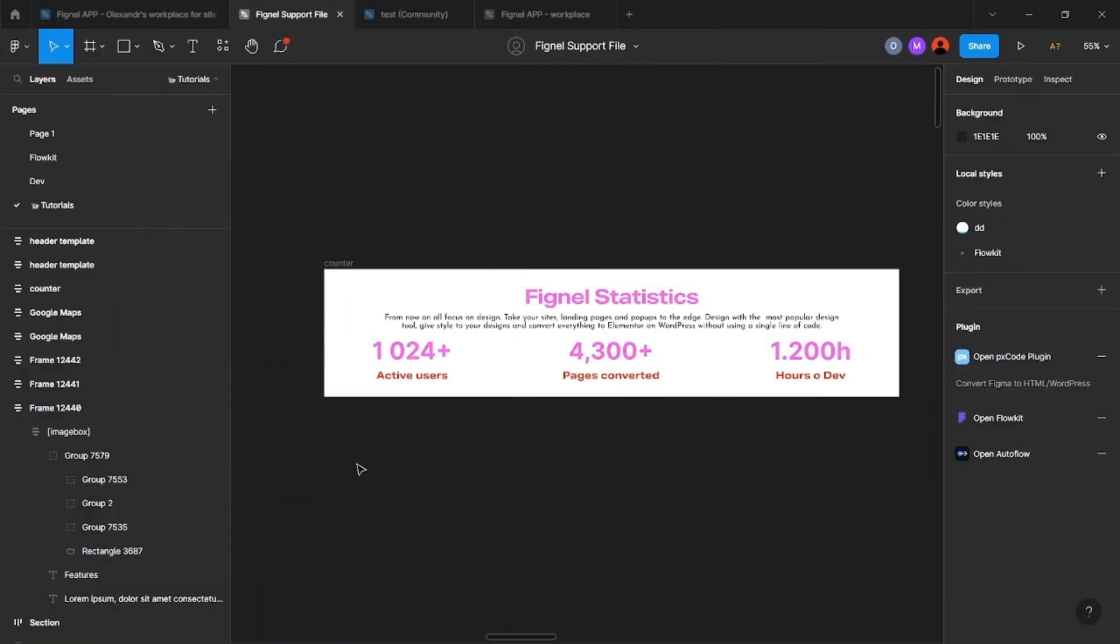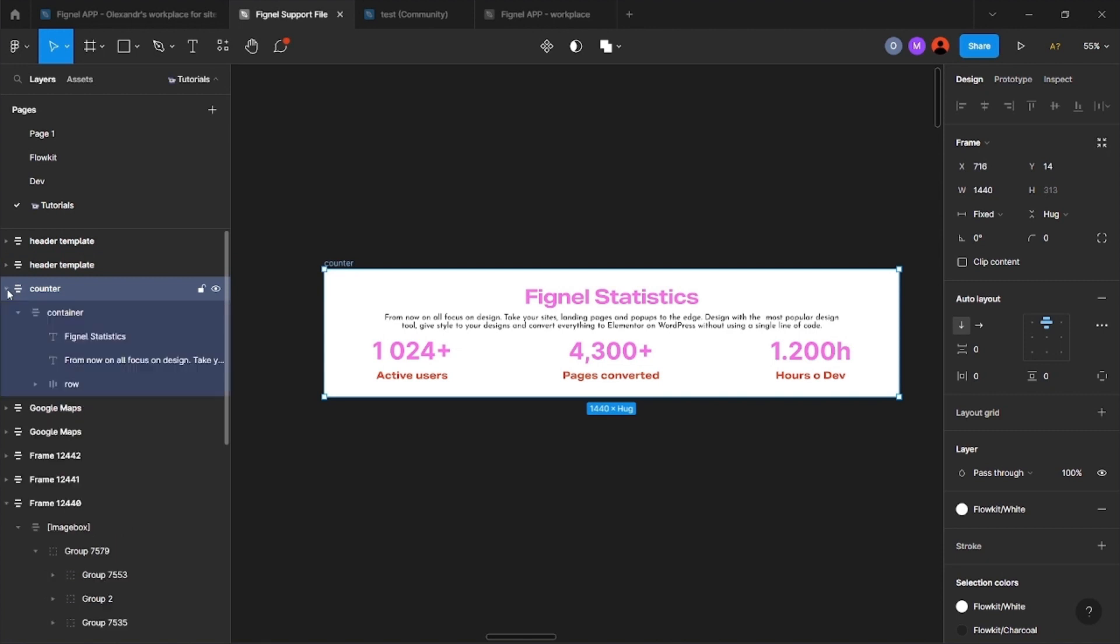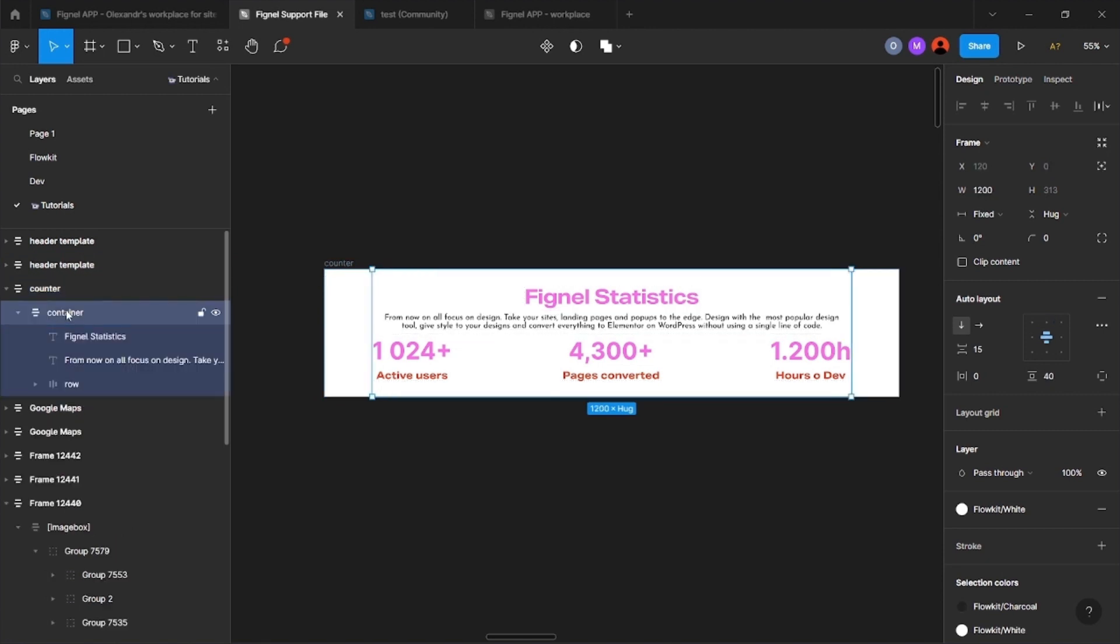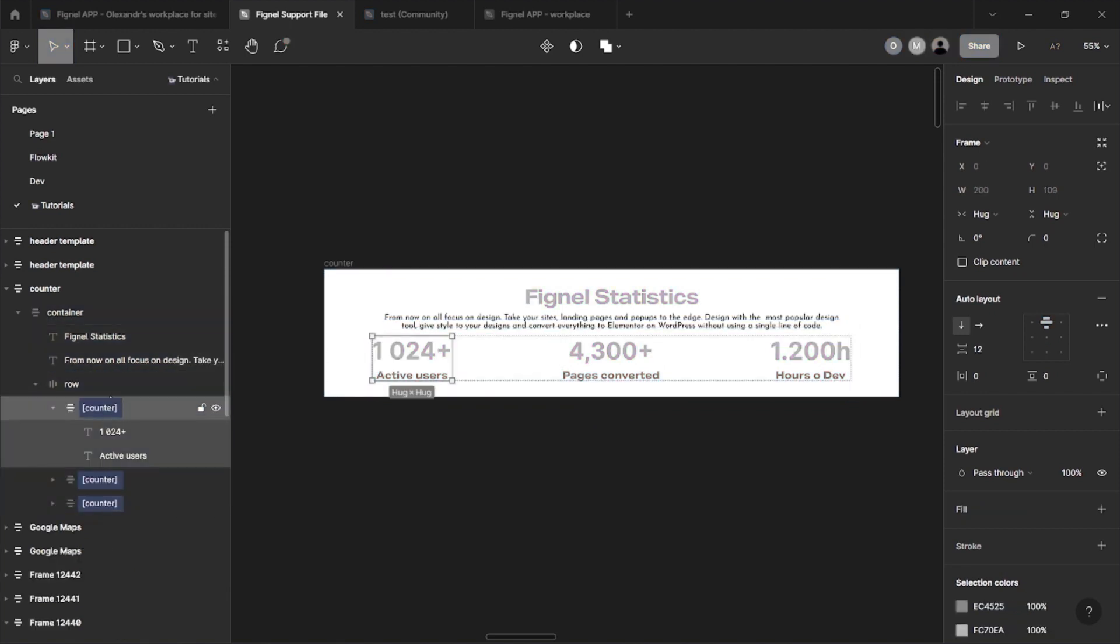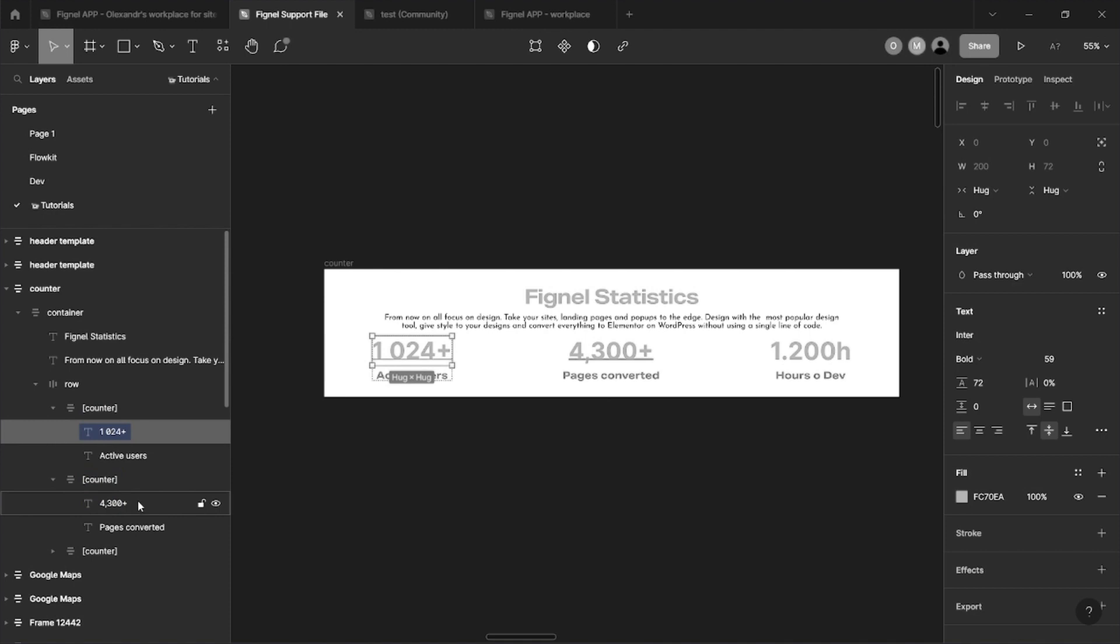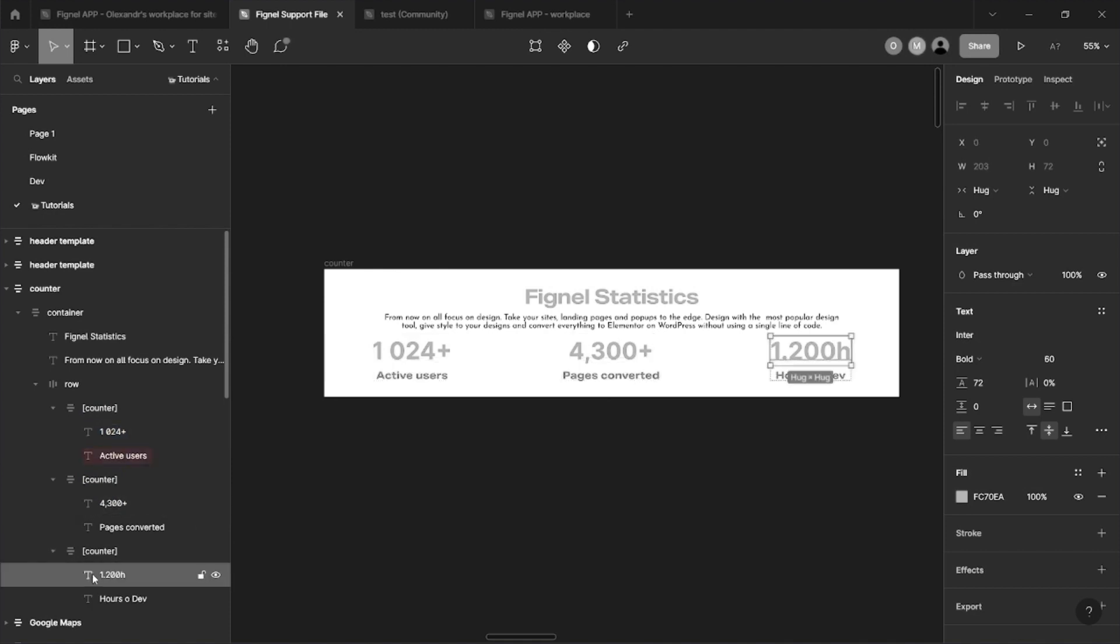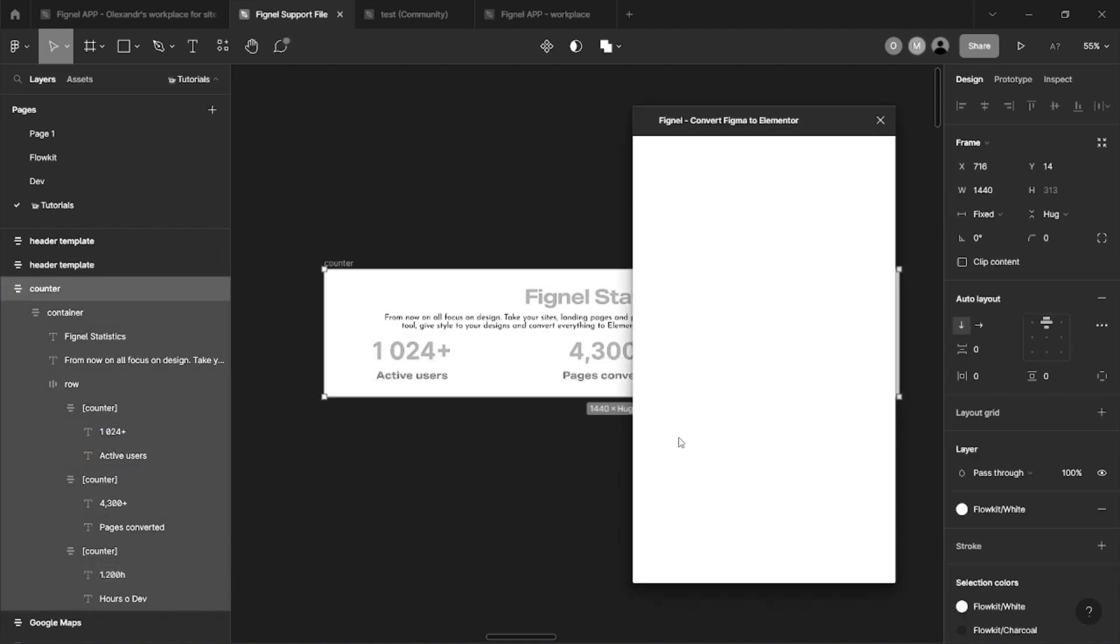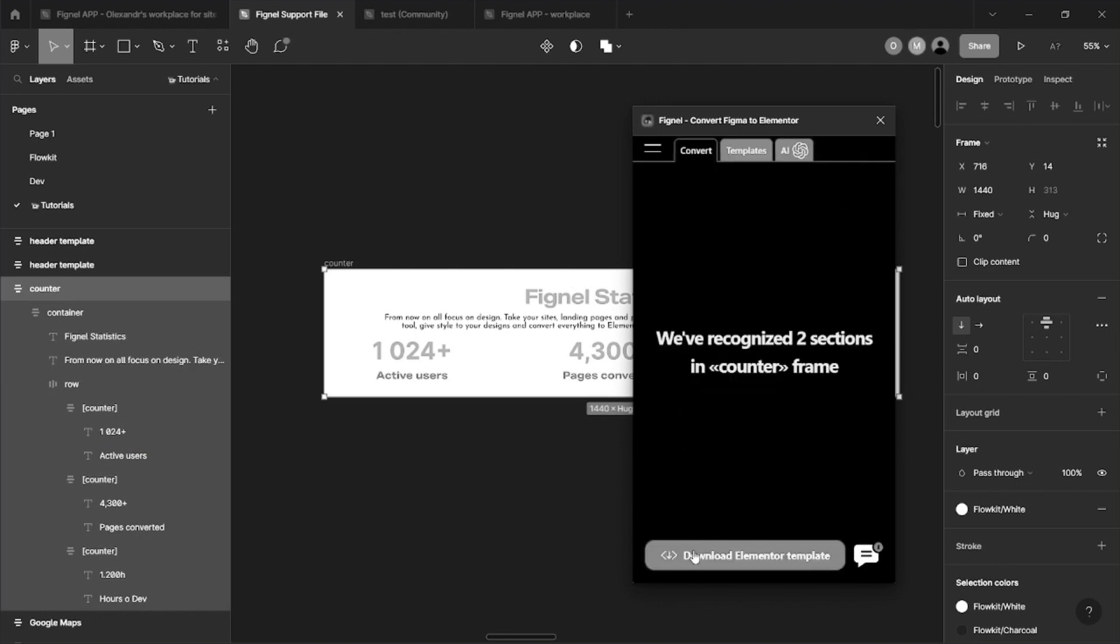Counter. The counter widget is set up as follows. Let's look at an example. First, we have a frame template. Then we have a section with text and another frame on it. Now we see our counters. For each number, we set a different counter, creating a frame with the counter's signature in square brackets. The first text in the frame will be animated. The following ones will be like regular text. Now, let's move on to Elementor.